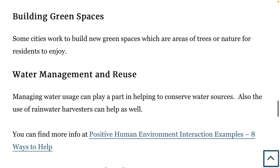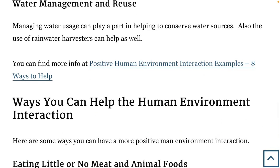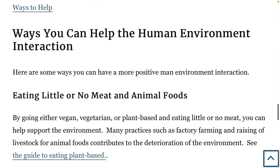Building green spaces is another positive example — some cities work to build new green spaces, which are areas of trees or nature for residents to enjoy. And water management and reuse: managing water usage can play a part in helping to conserve water sources, and the use of rainwater harvesters can help as well.